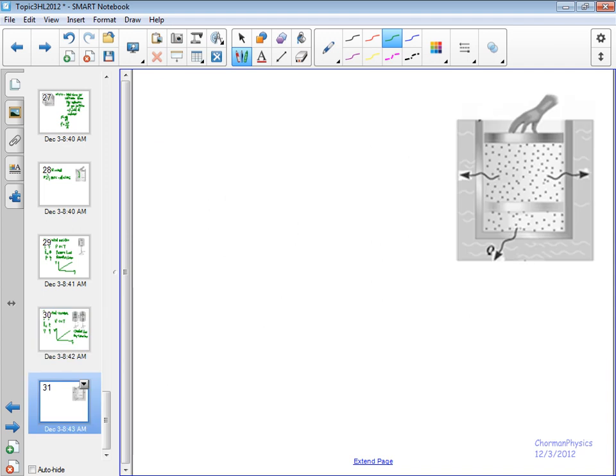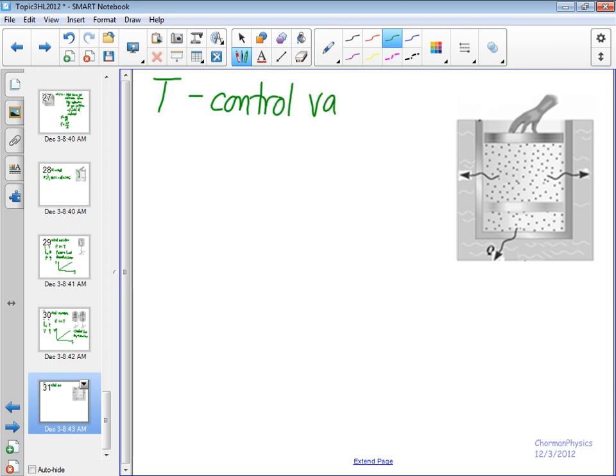Final gas law. What we're going to do is we're going to keep temperature constant. This is a tough one, but we put it in the bath, where it's supposed to always be at thermal equilibrium. So temperature is our control variable here.